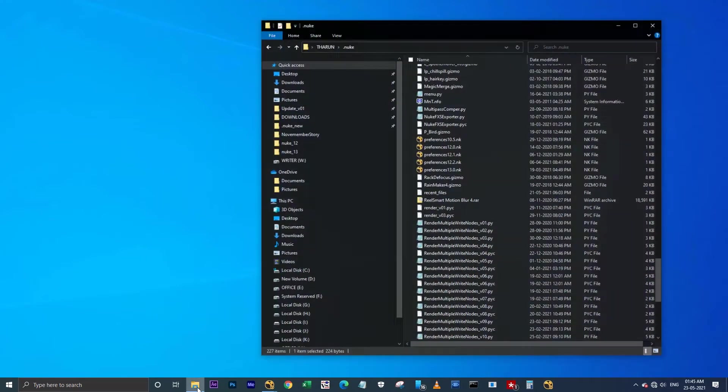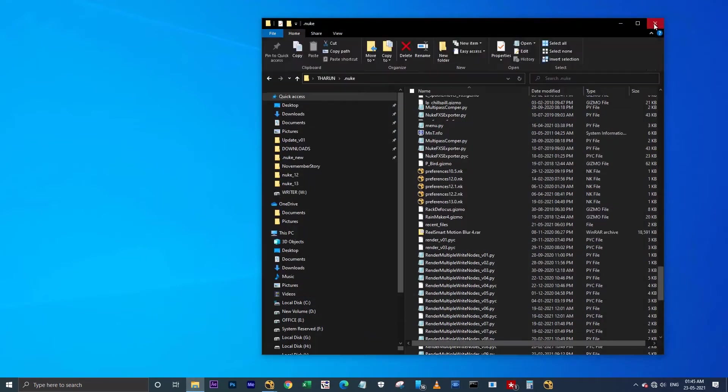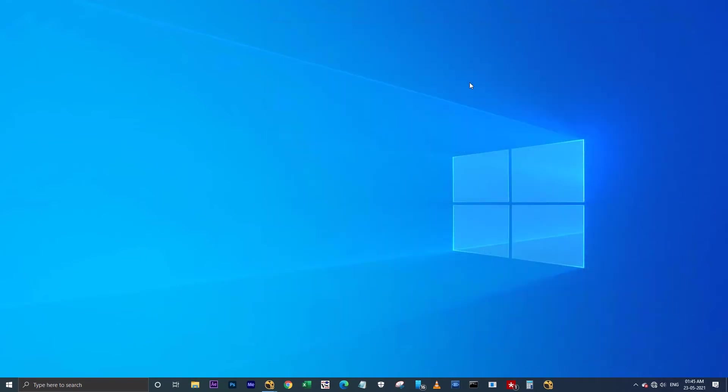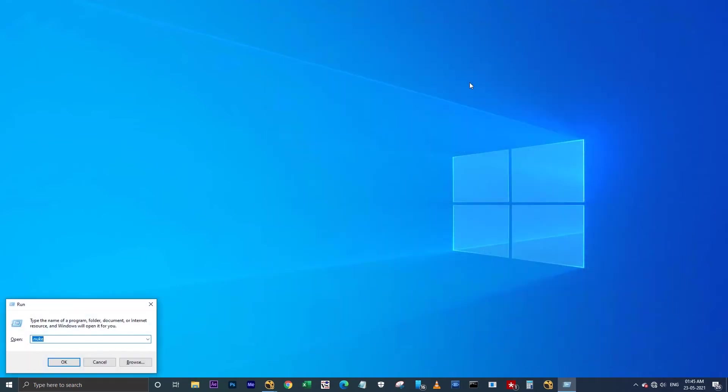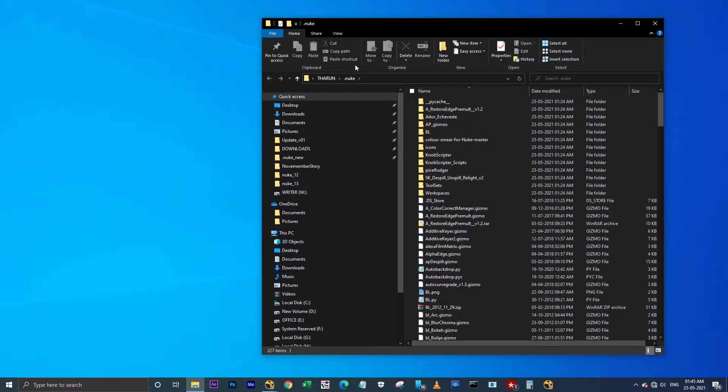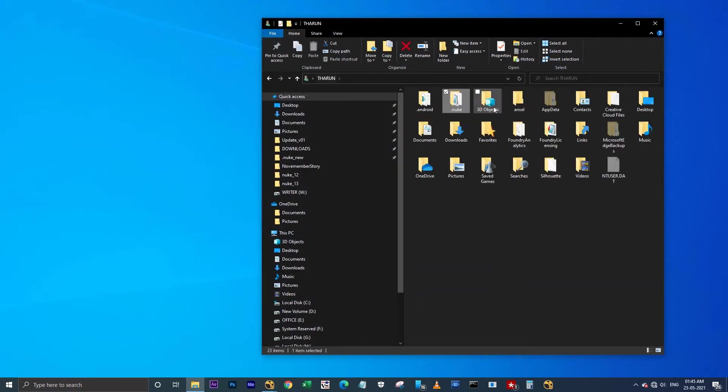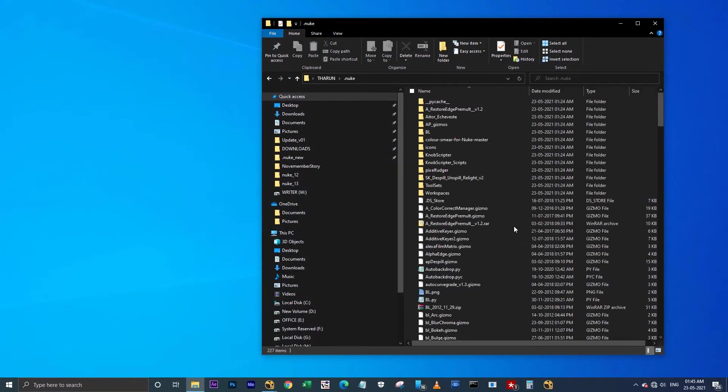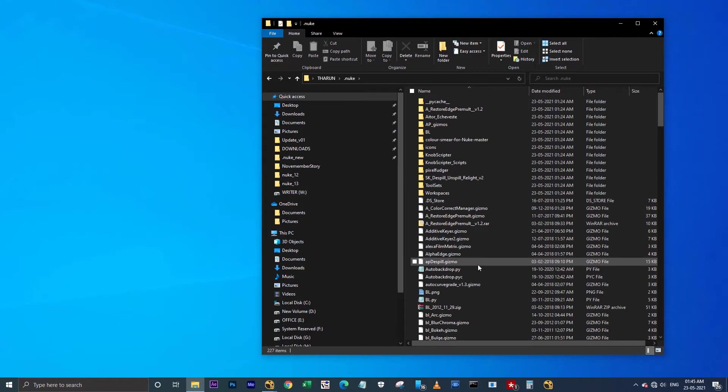I'm hitting OK. I'm going to the .nuke folder. Windows .nuke. See, this is my .nuke folder. I have my entire gizmos and scripts as well as tools for Nuke 12. Actually, you will not face any error with the gizmos. You will face the error only with the Python scripts.